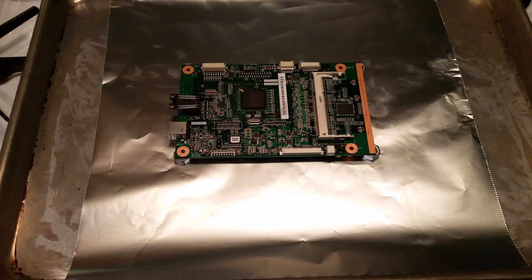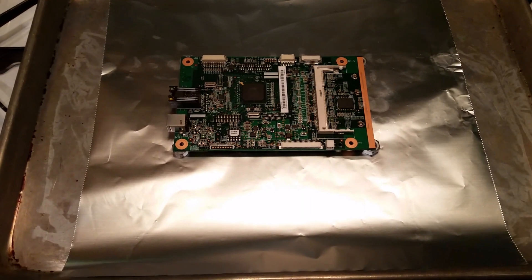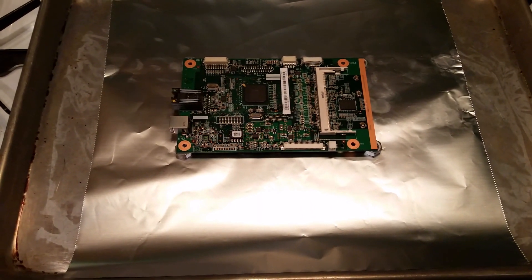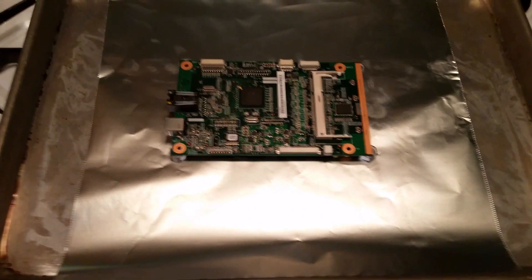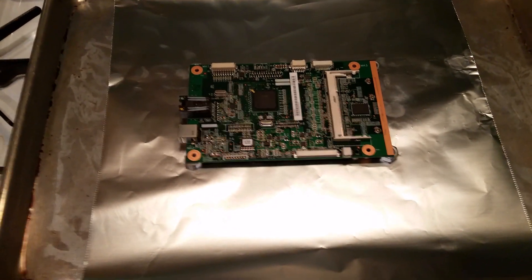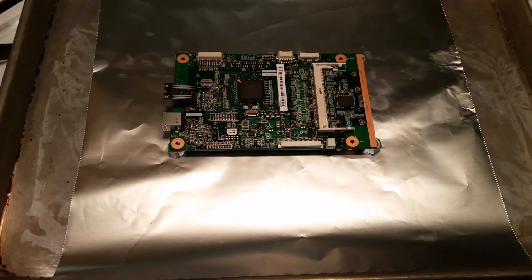So here we have the board prepared on the cookie sheet ready to go in the oven. I've preheated the oven to 375. From what I found on the internet, people were recommending anywhere between 350 and 425.